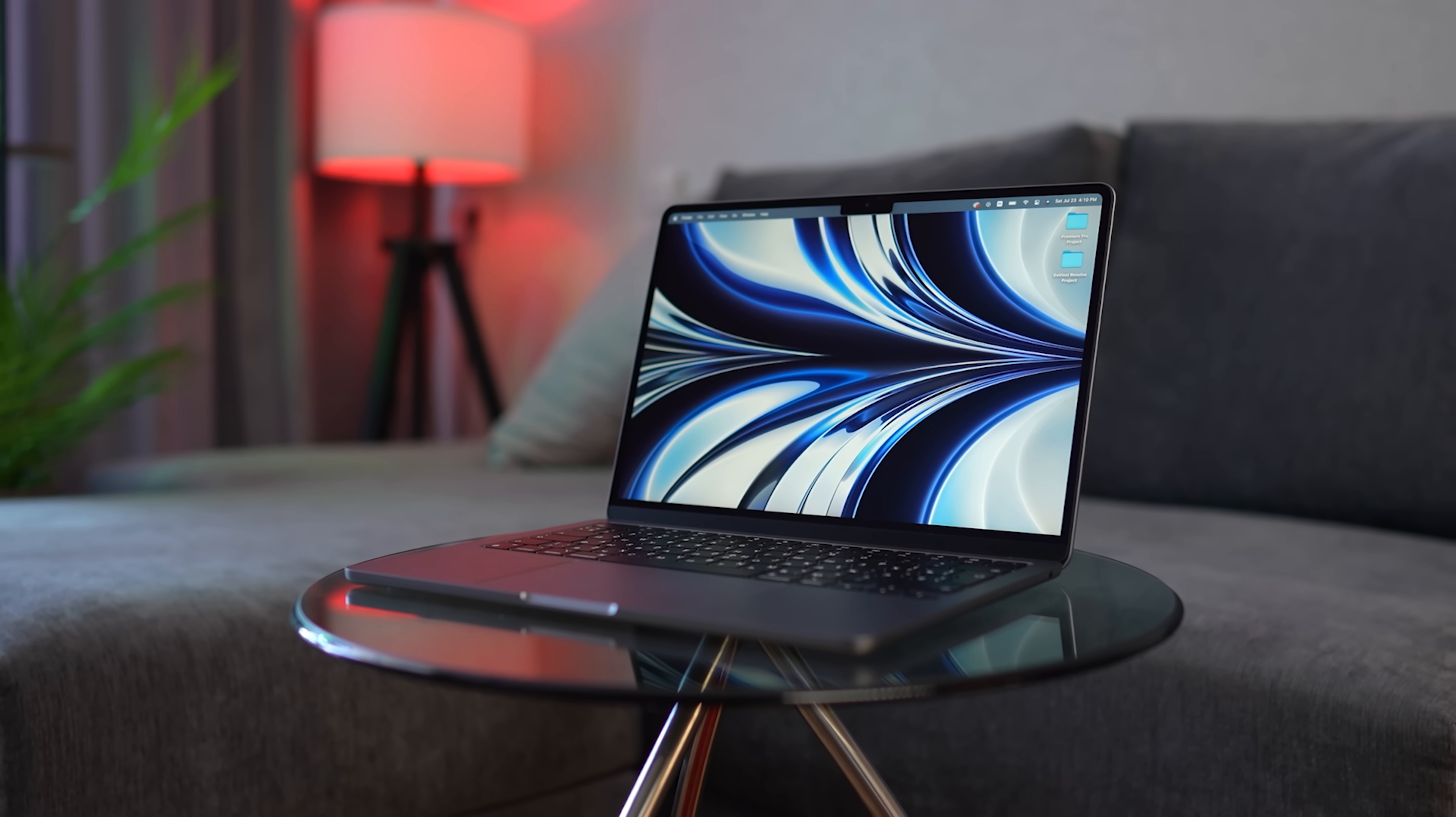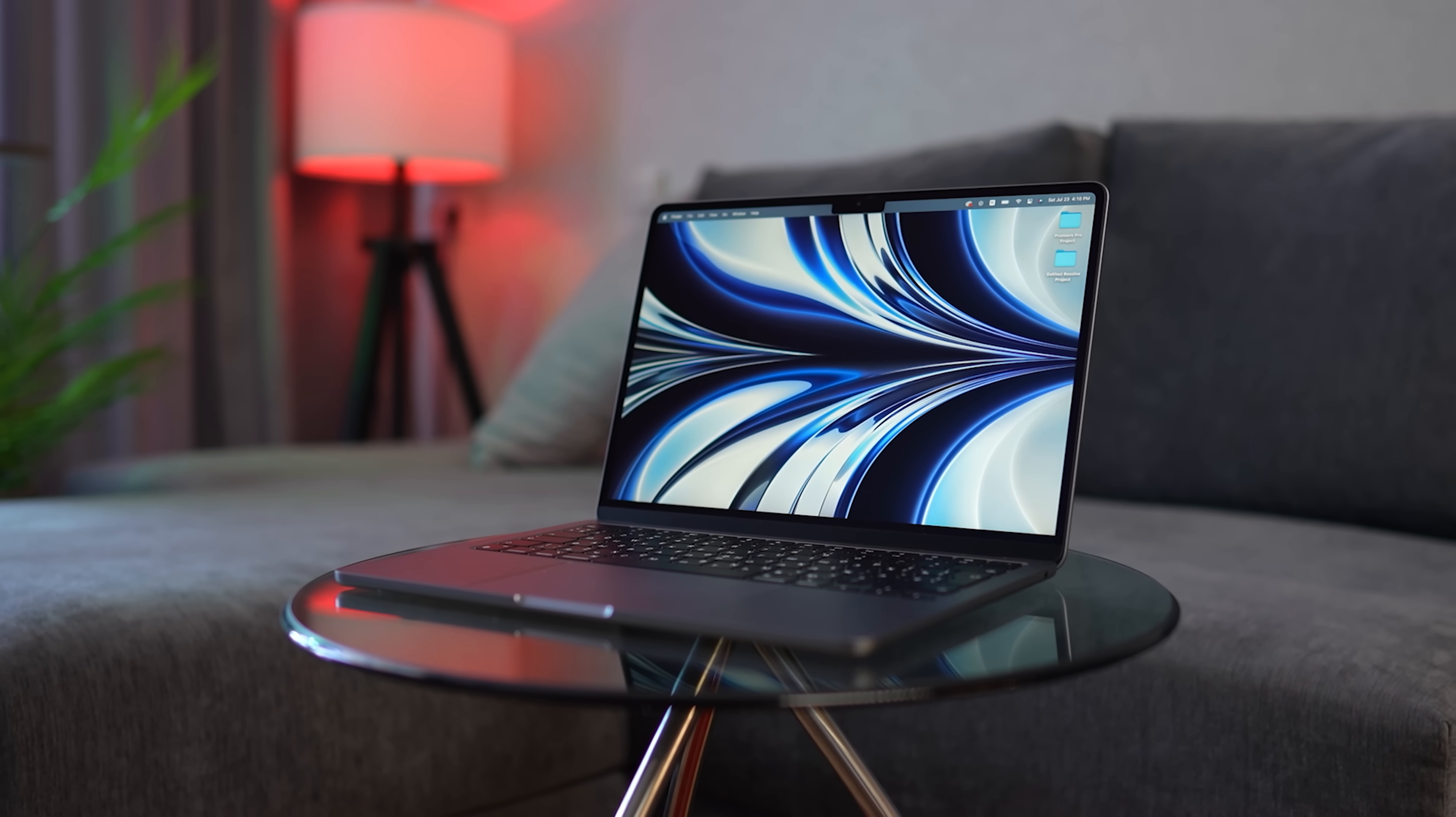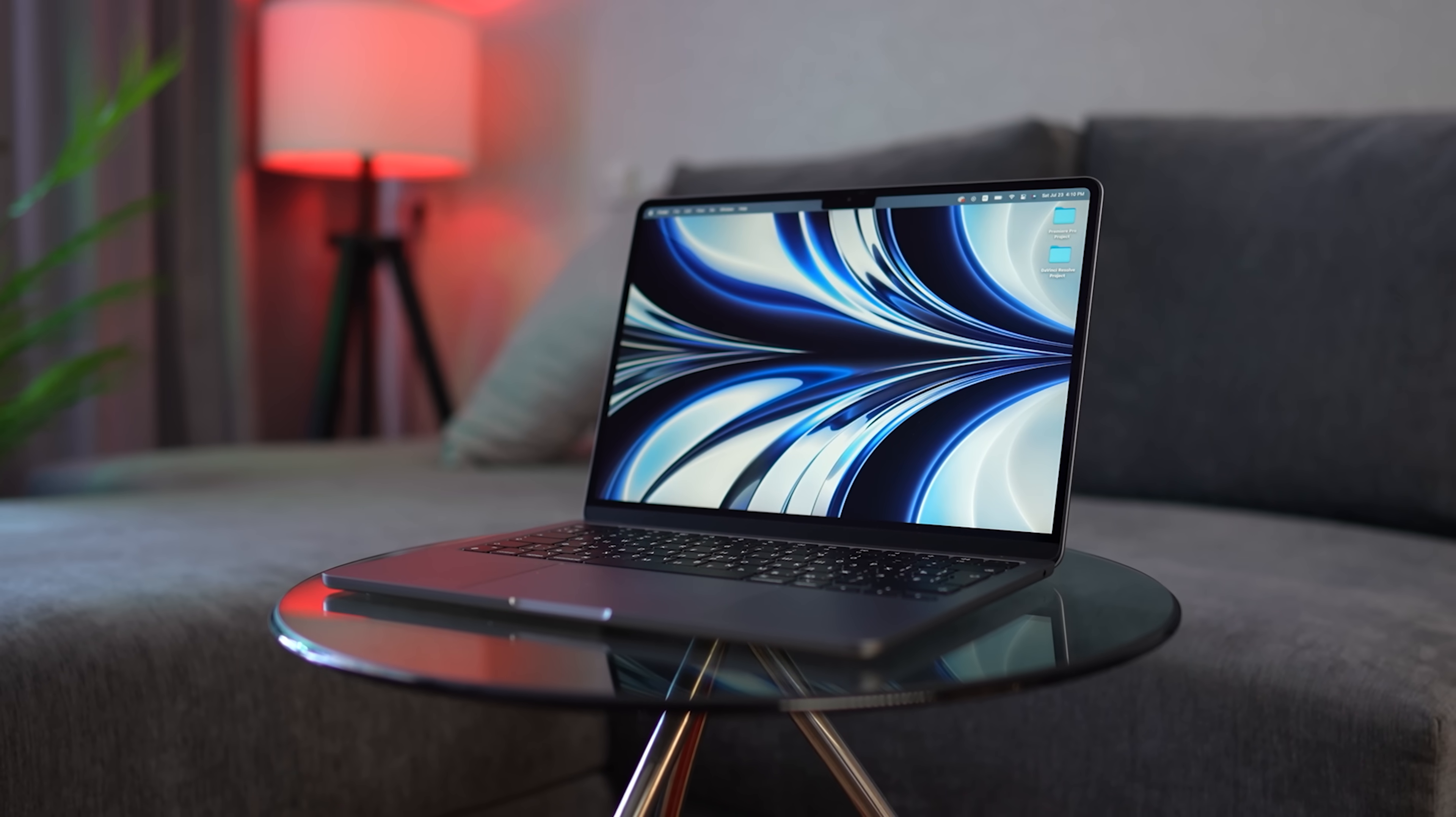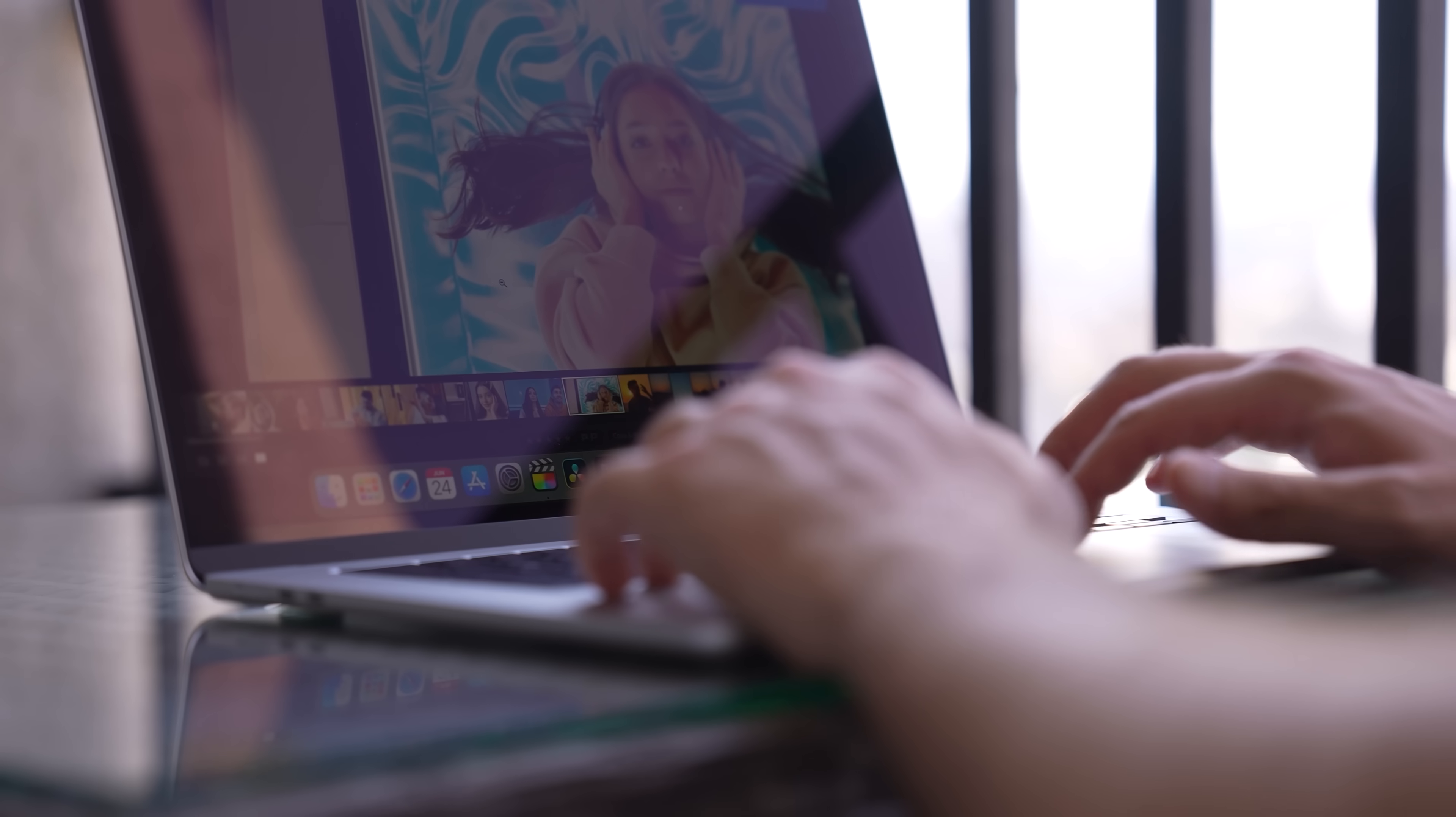The M3 Macs are closer than ever. In mere hours we're gonna see new crazy computers that will make anyone regret buying their M2 machines. So what's in the menu, Tim?